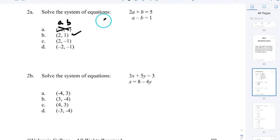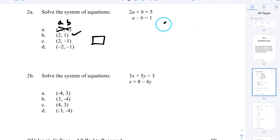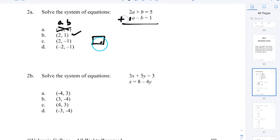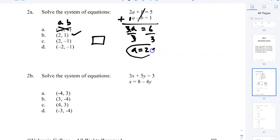Now let me show you how to actually solve it, because many problems won't be multiple choice. I'm going to add the two equations so one variable cancels. If the coefficients in front of a variable are opposites, they cancel when added. Here the B's are opposite: positive 1 and negative 1. Adding gives 2A + 1A = 3A, the B's cancel, and 5 plus 1 is 6. Divide by 3: A = 2.